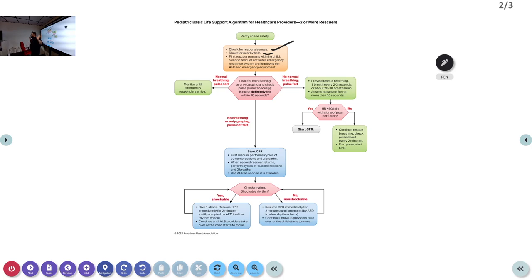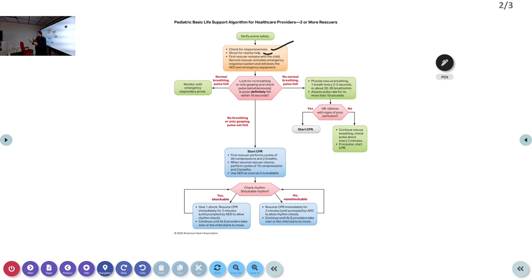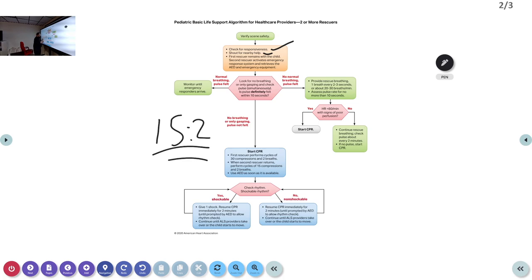In the two-rescuer scenario, there is no confusion about witnessed versus unwitnessed arrest, because one person is always with the patient doing CPR while the other goes for help. Continue at 30:2 until the second rescuer arrives, then switch to 15:2. As soon as the AED is available, connect it and check the rhythm — shockable or non-shockable.